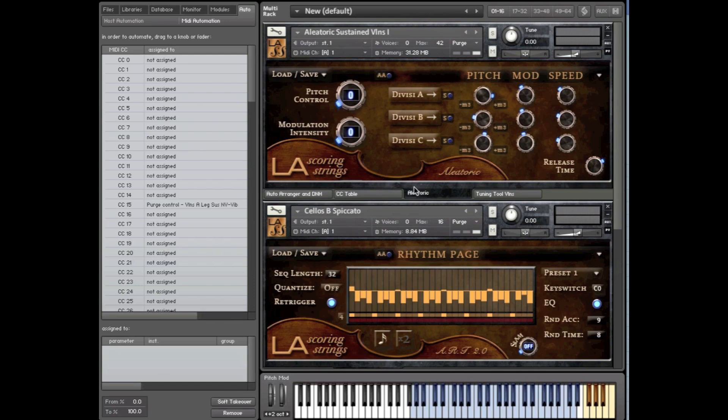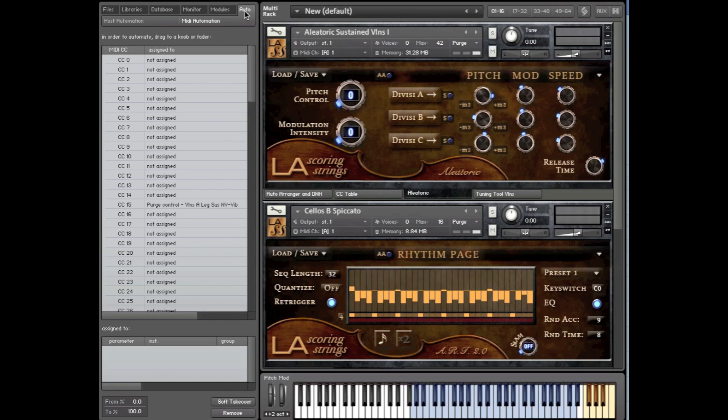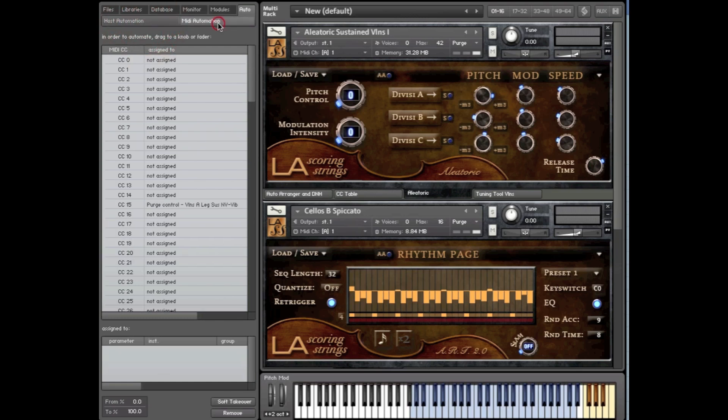Now after a fair amount of testing, we found the most reliable way to assign your hardware controller to LAS is by using Kontakt's MIDI Automation Browser. This is located under the Auto tab in the browser and should not be confused with the Host Automation tab. What you want to use is the MIDI Automation tab.